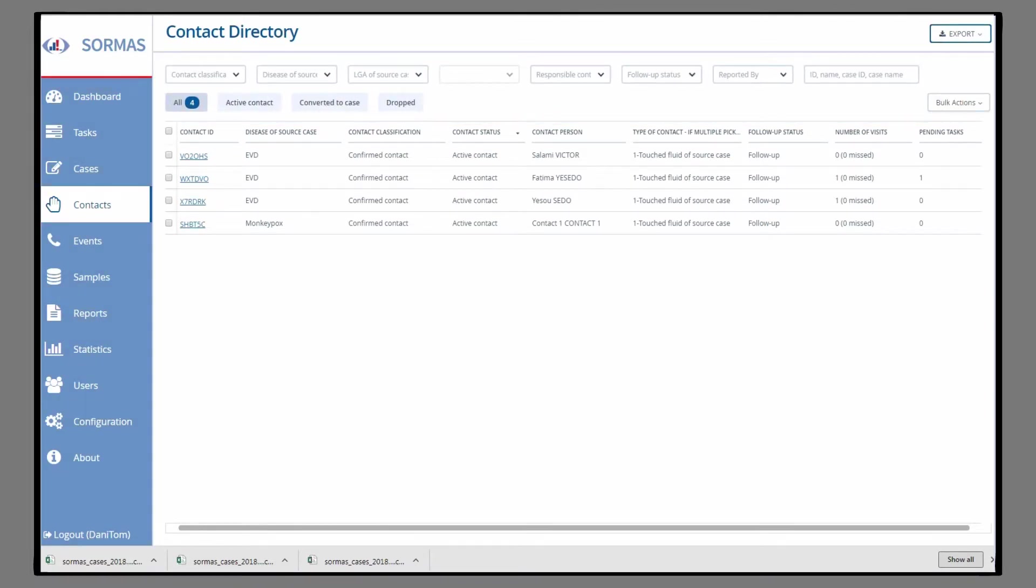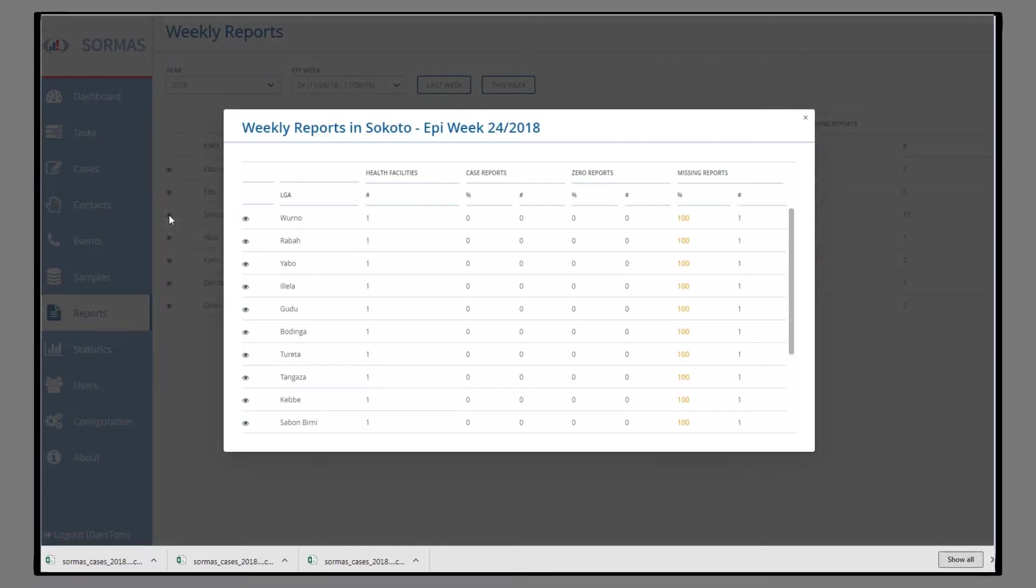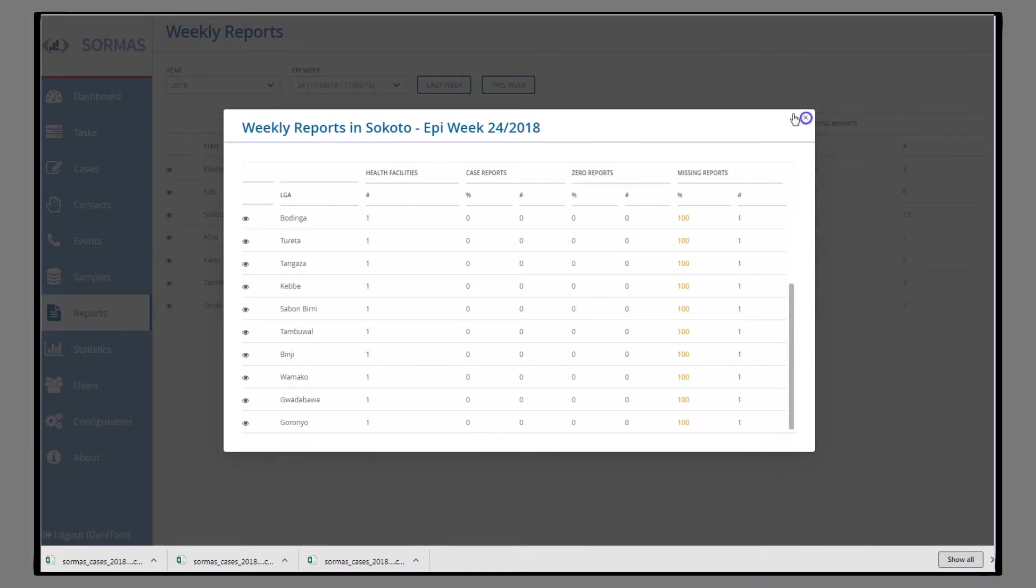As a Surveillance Supervisor, you will get weekly summary reports from the districts. If no cases had occurred in a district during a given week, these reports will appear as so-called zero reports.